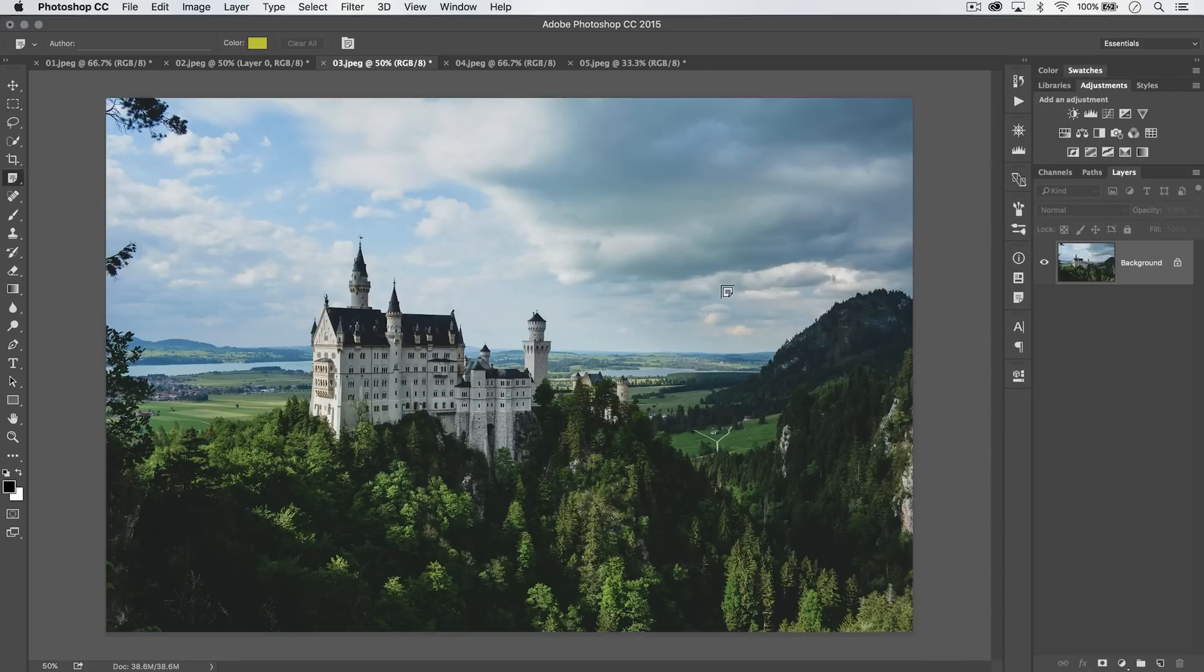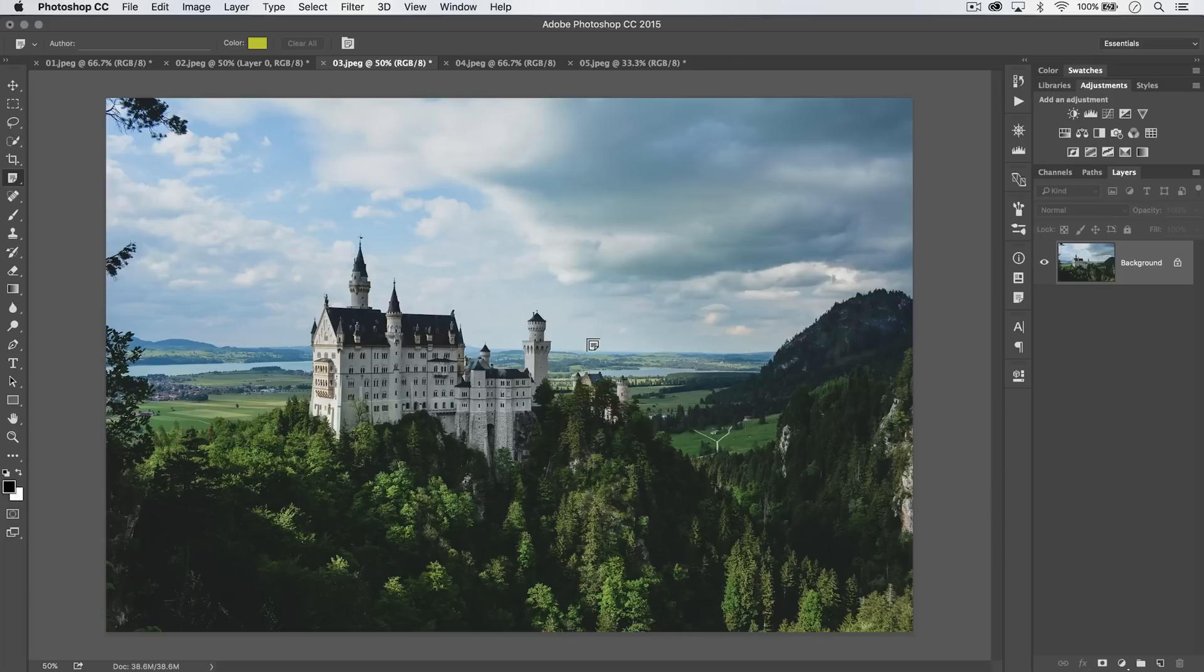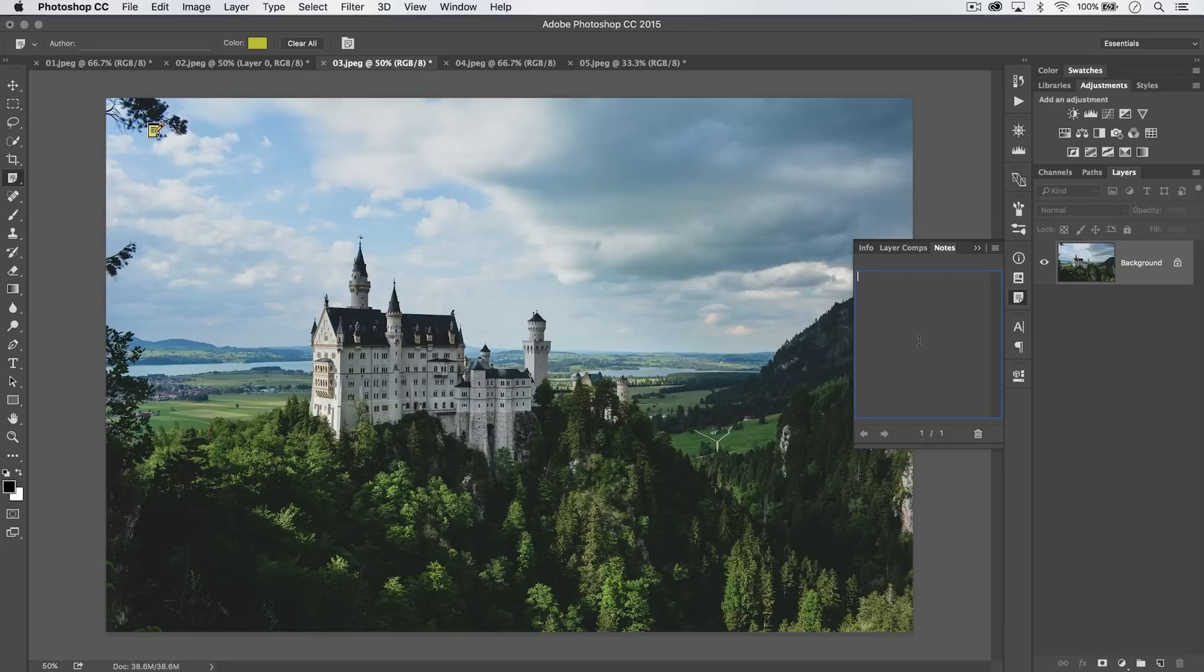When you're delivering a file to a creative client, somebody who has Photoshop, you can request that they use the notes tool to mark the file up. Like, hey, hit that up and say, you know, remove the trees, right? And it's just up there.